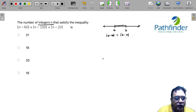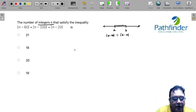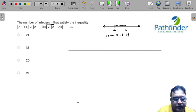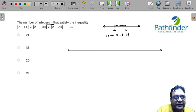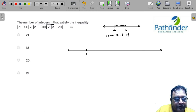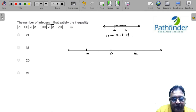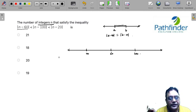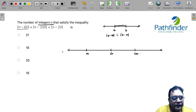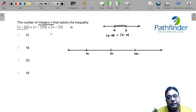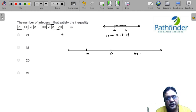To solve our question, we first draw a number line and plot all the critical points: 60, 100, and 20. So on the number line we have 20, then 60 somewhere in between, then 100. So |n - 60| means the distance of n from 60, |n - 100| is the distance of n from 100, and |n - 20| is the distance of n from 20.